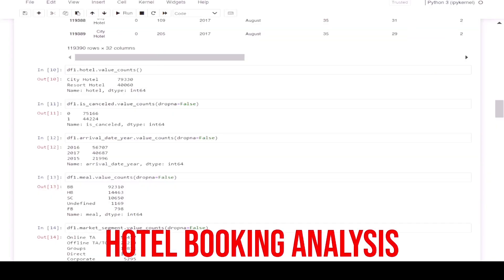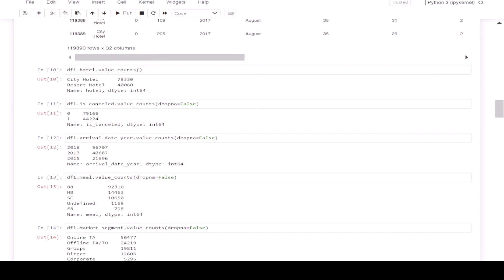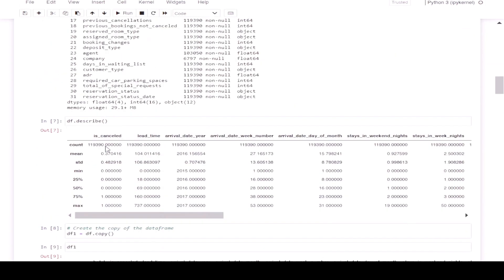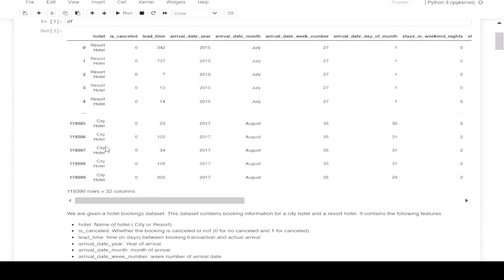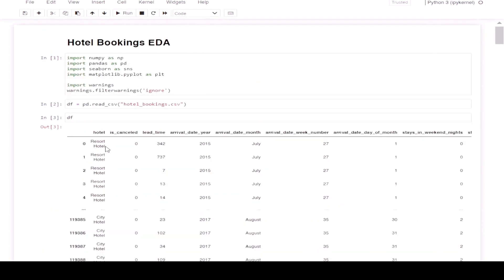Welcome back, data detectives. In the last video, we started a data analysis project in Python on a hotel bookings dataset. Continuing the same, today we are going to perform exploratory data analysis on the same dataset. But before that, let's do a quick recap of the last video.